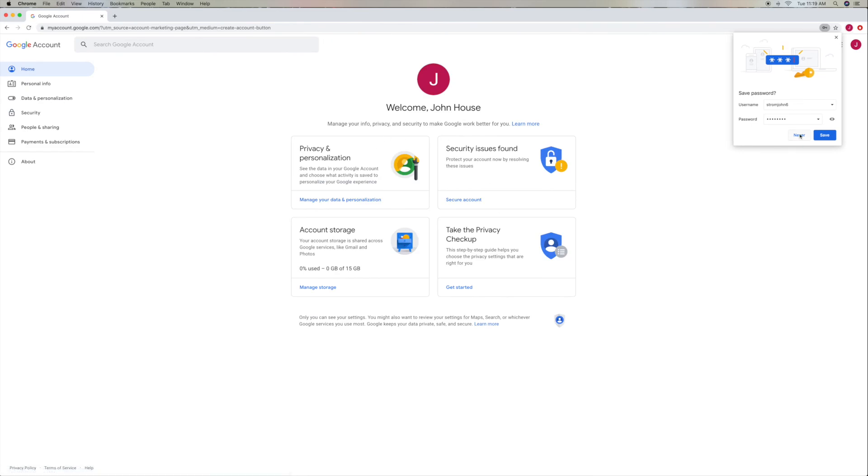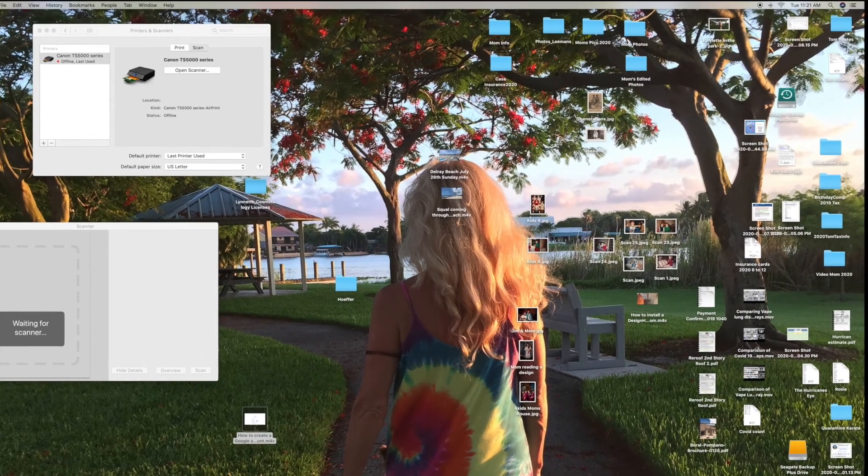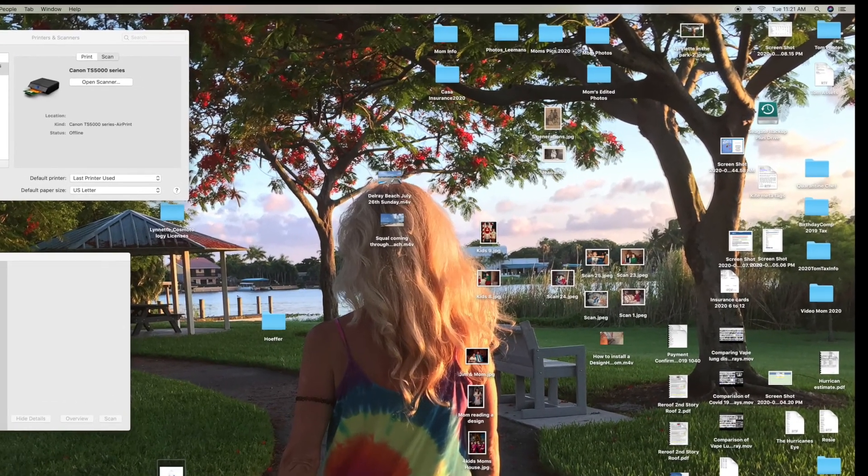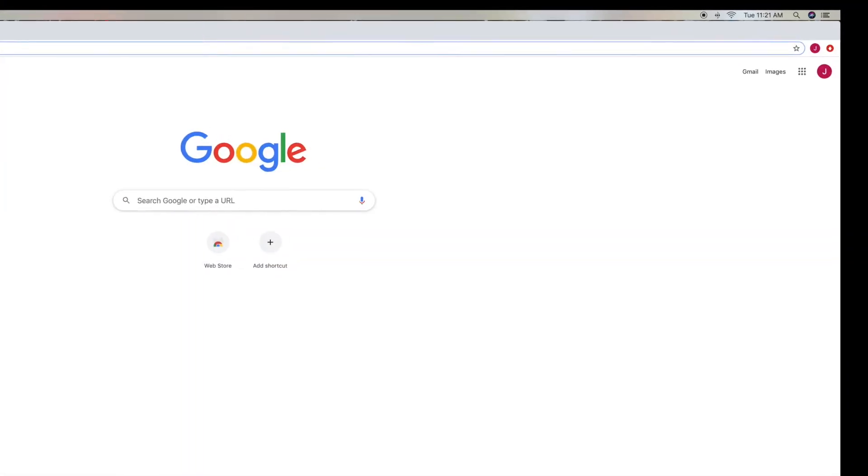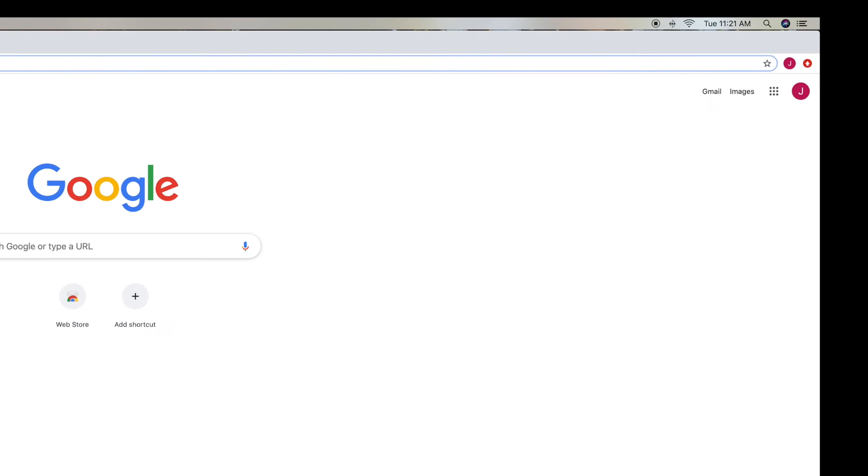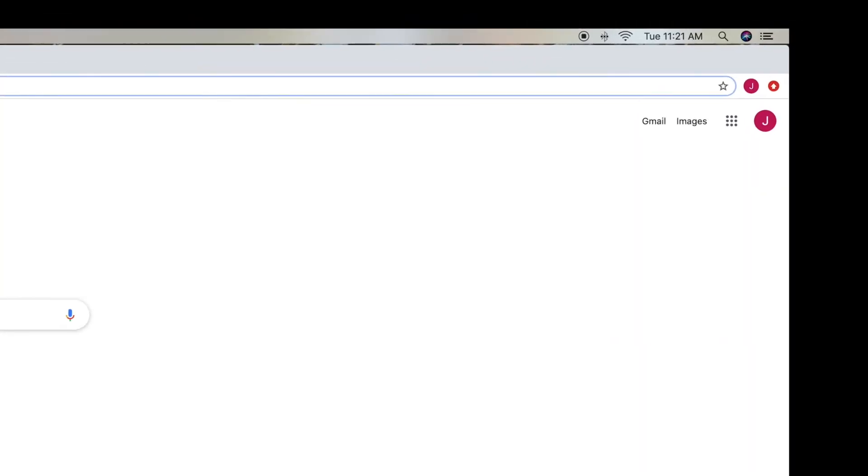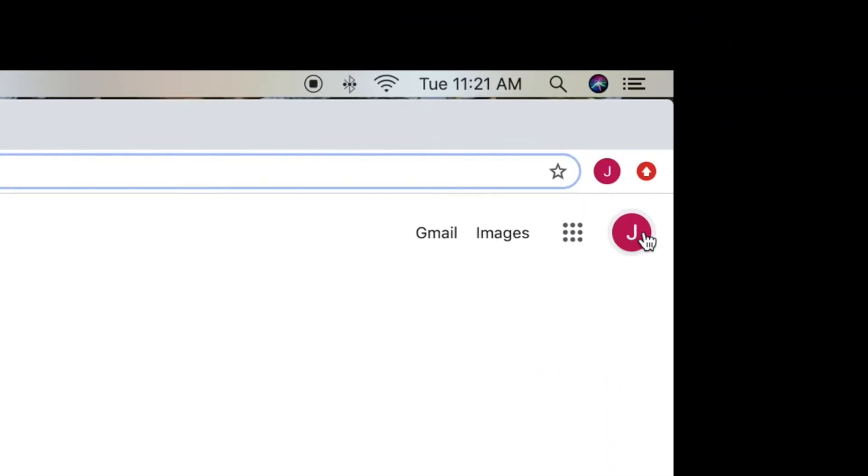All right, now you've created your account, and you can look at all the different apps on that nine little dots. But to get into your Gmail, you have to close out the browser and then reopen it. And when you do, voila, check it out. There you are. Your account's in there.